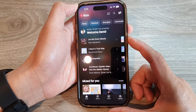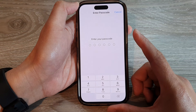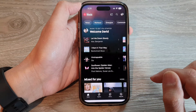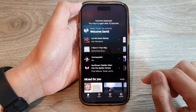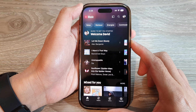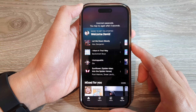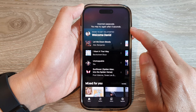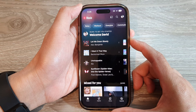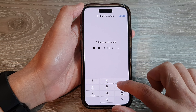Now triple-click on the side button — one, two, three — and put in the screen passcode. I put in the incorrect passcode, so I'll try it again after 10 seconds. Now putting in the correct passcode.